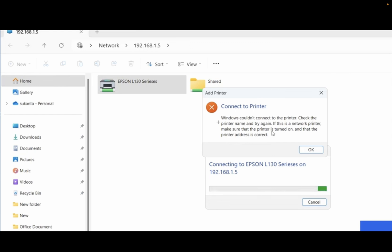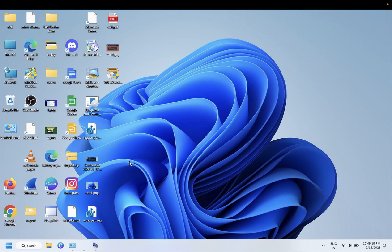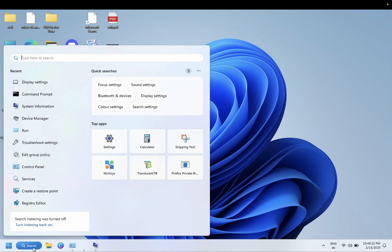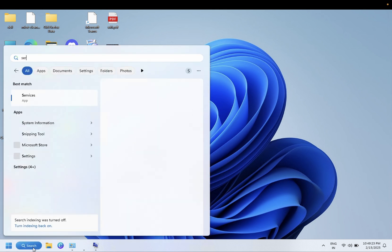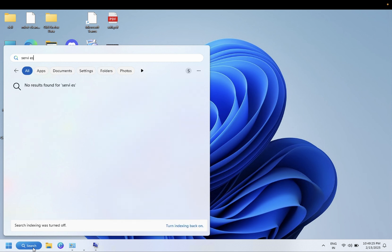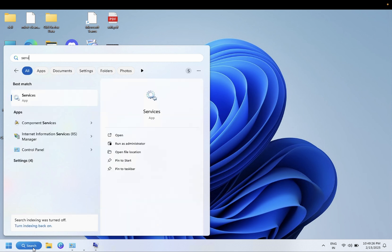So let's start the process without wasting your time. First of all you need to open the Services here. You just need to open Services as administrator.